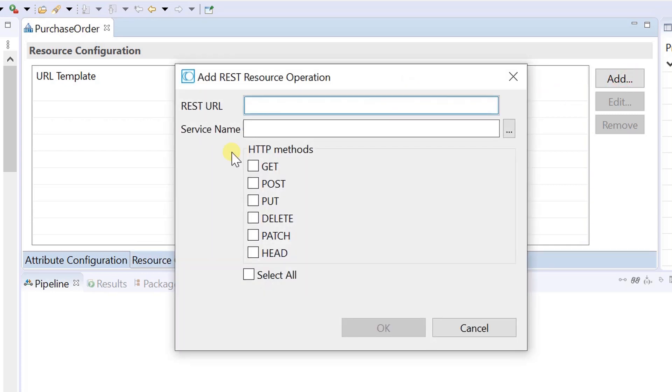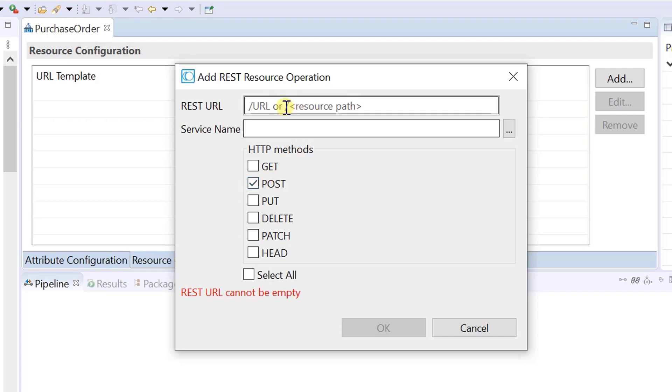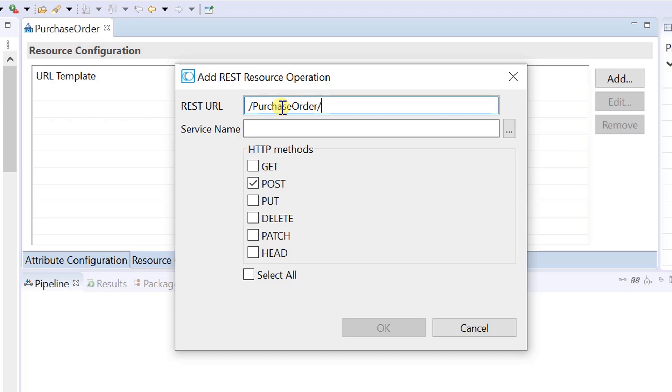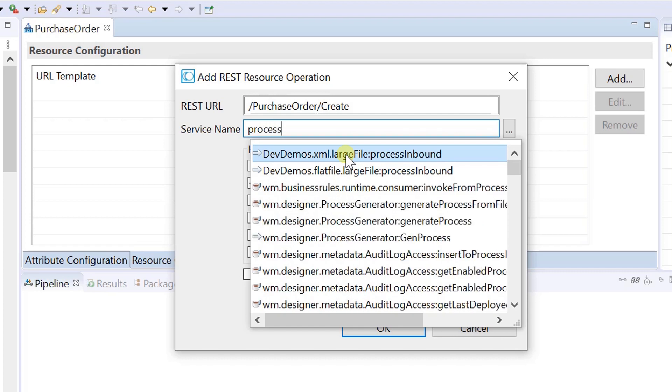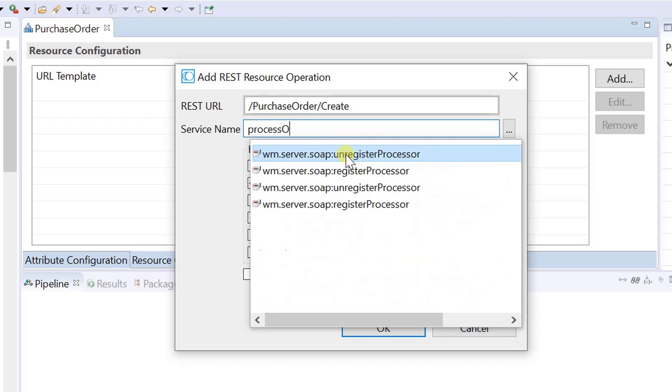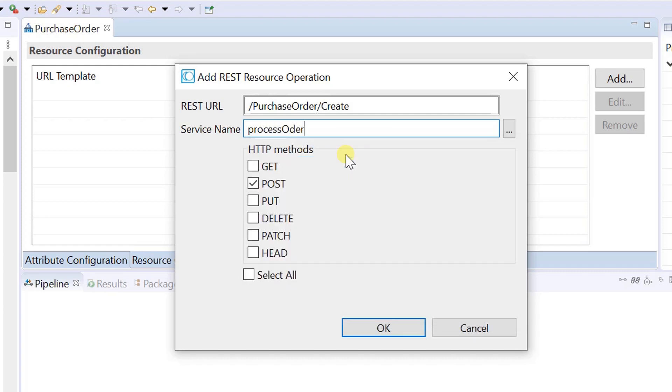Select http method for the rest v2 resource operation. Specify the rest url. This url template that a request from a client application must follow. The name of the service to associate with the rest v2 resource operation. You can specify the fully qualified name of an existing service, or the name of a new service. Click ok.